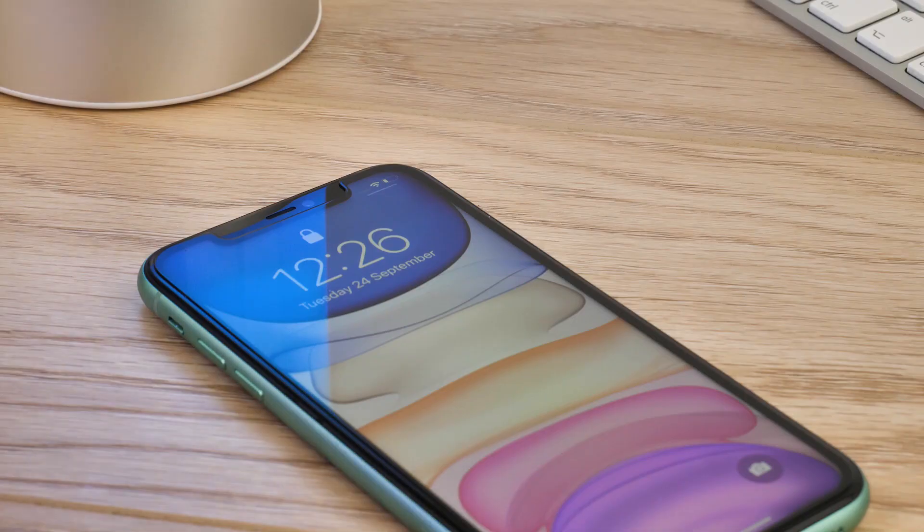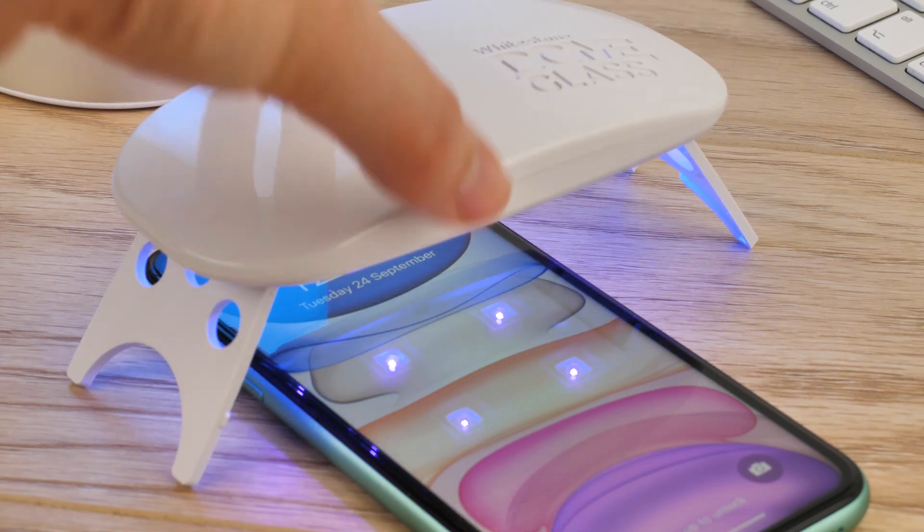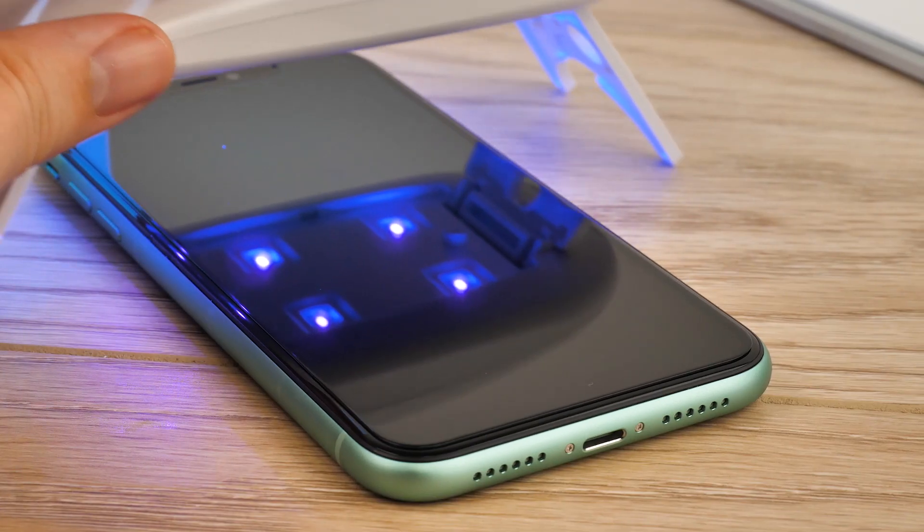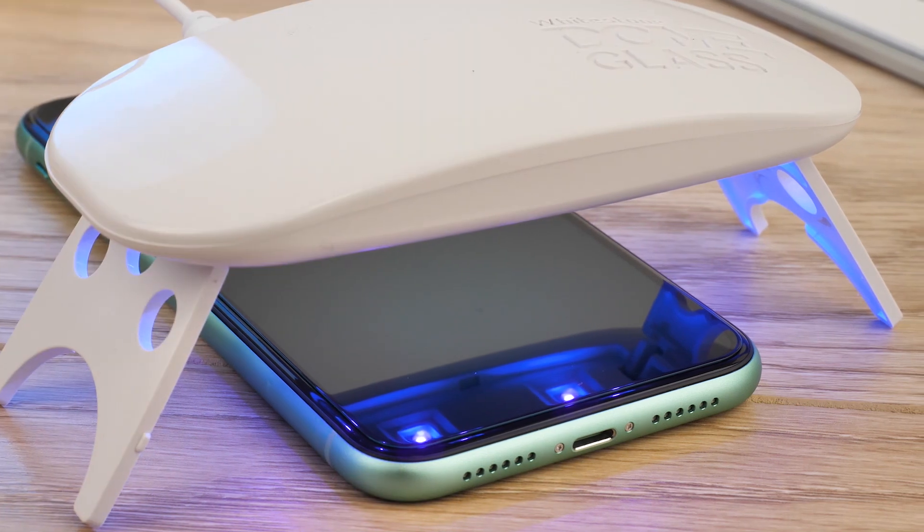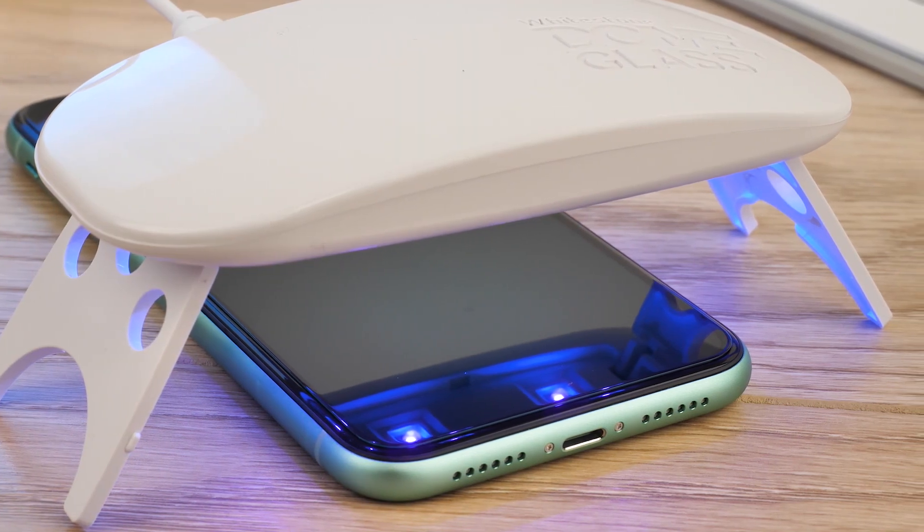To complete the installation, simply lay the device on a flat surface and repeat the curing process exactly as before. But this time, keep the UV light on either end for 60 seconds each, to ensure the protector is completely secure.